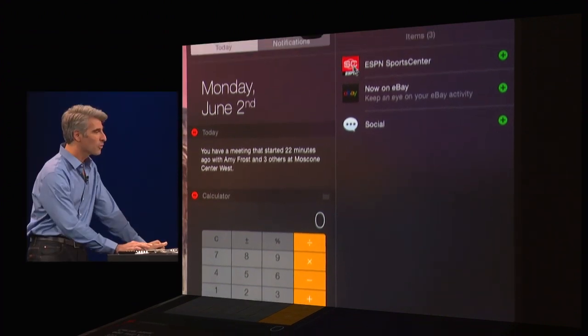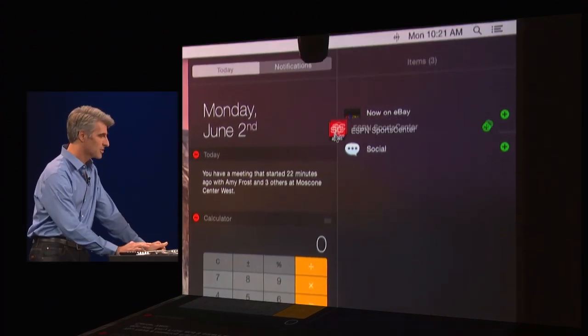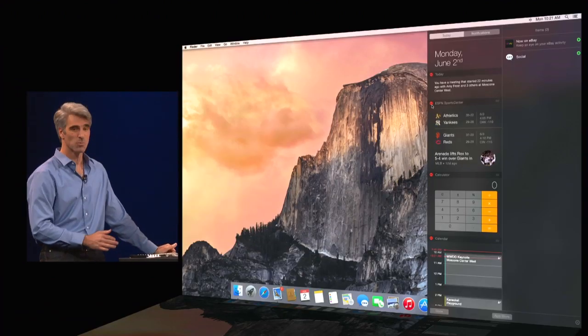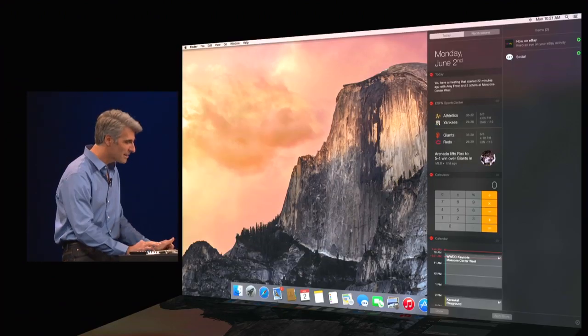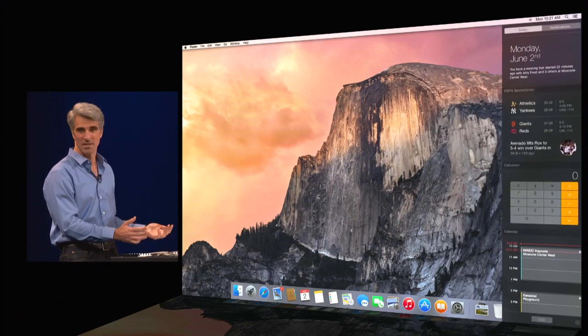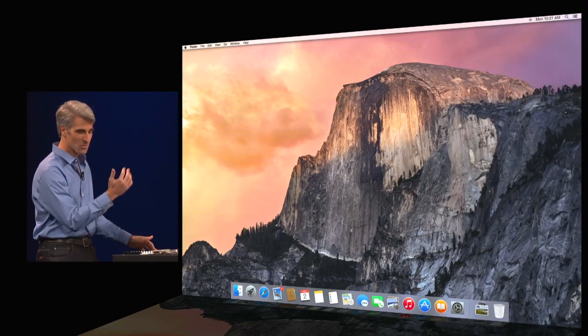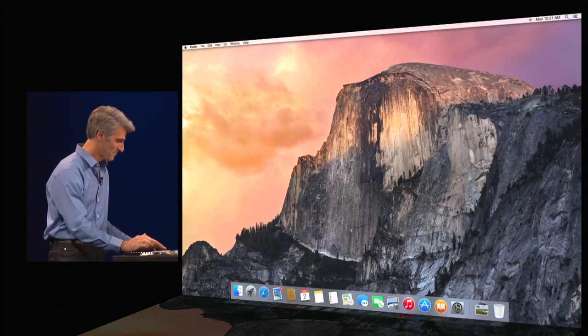Or even a third-party widget. Let's drag one of those in, ESPN SportsCenter. So right there, I get all my information right at a glance. It's really awesome.